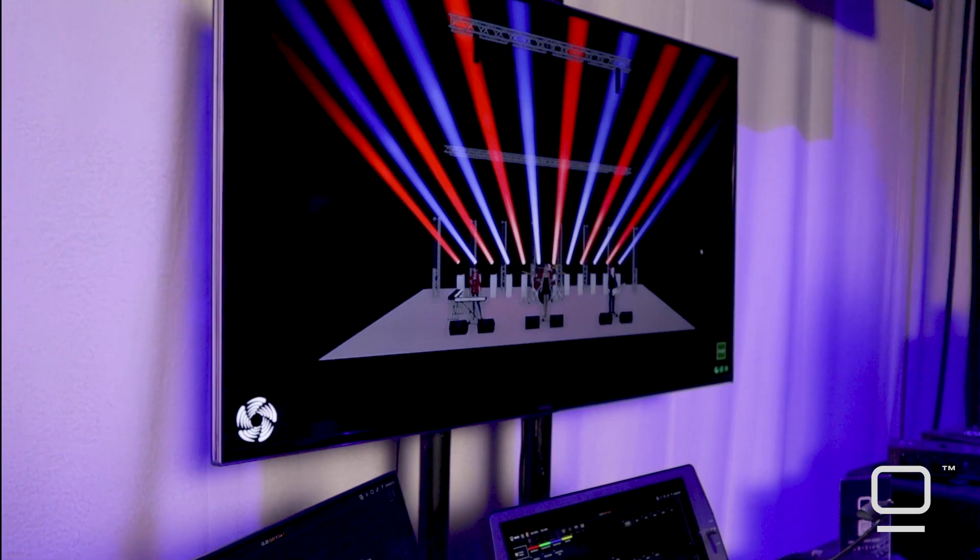Hi everyone, welcome to the Onyx tips and tricks series. My name is Matthew Girardi and I'm the Obsidian Control Systems product specialist. In this video we're going to be covering utilizing the group tool as an advanced selection with presets.